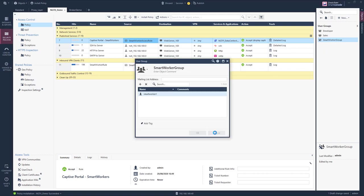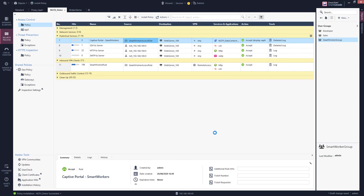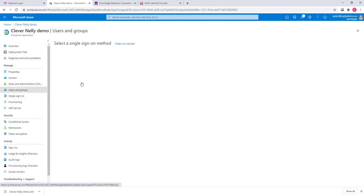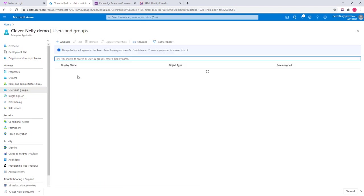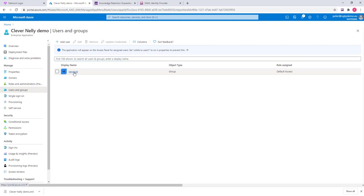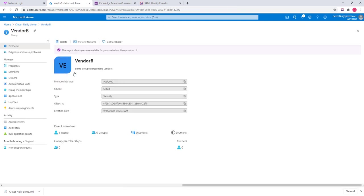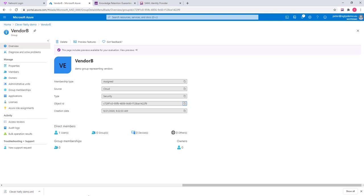If we want to do so, we need to copy the object ID of vendor B and define a new identity tag that is representing the Microsoft Azure group for vendor B.